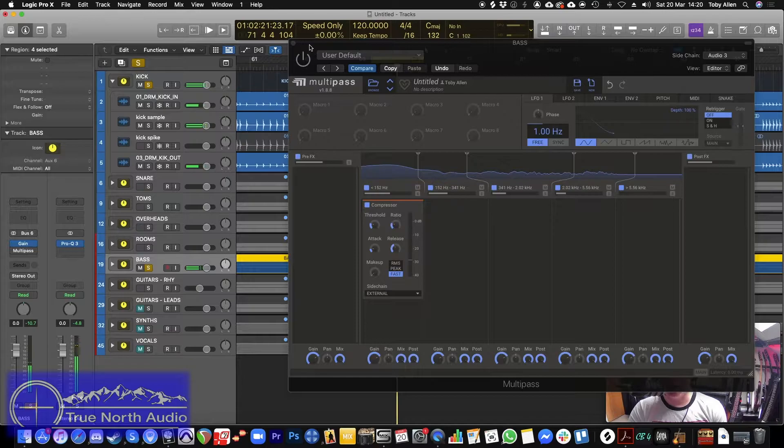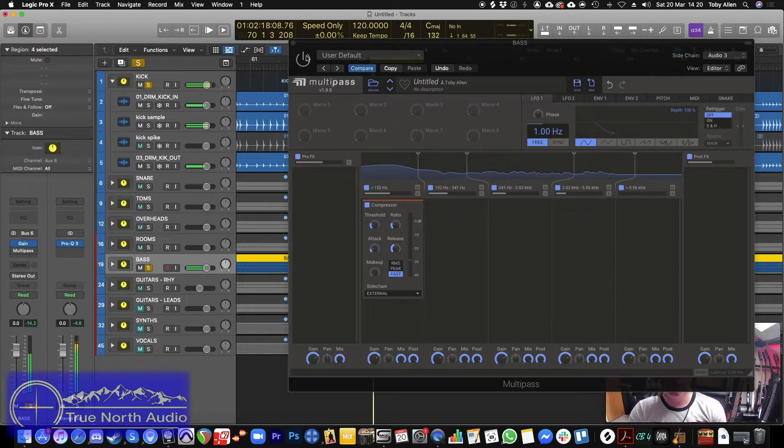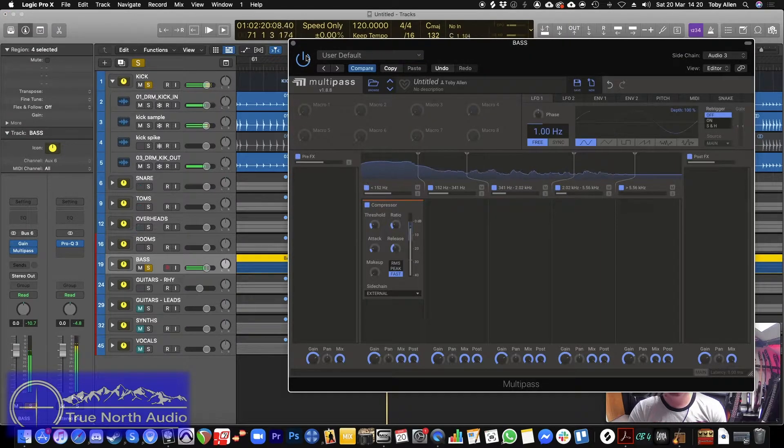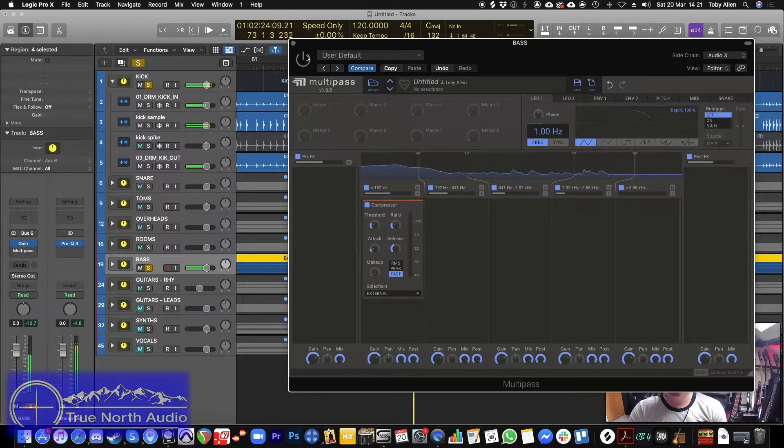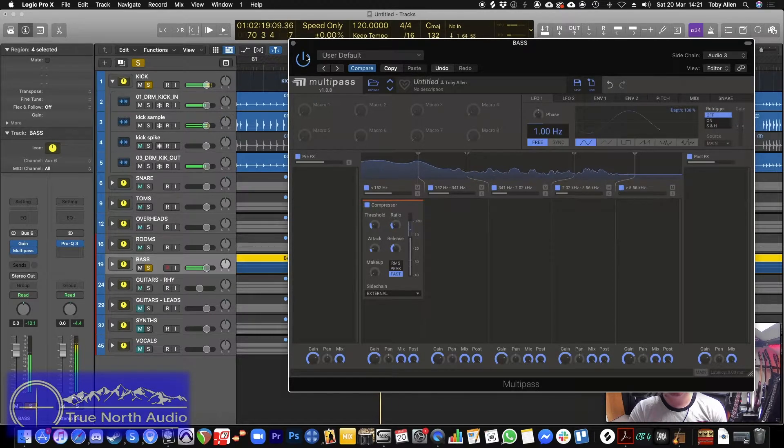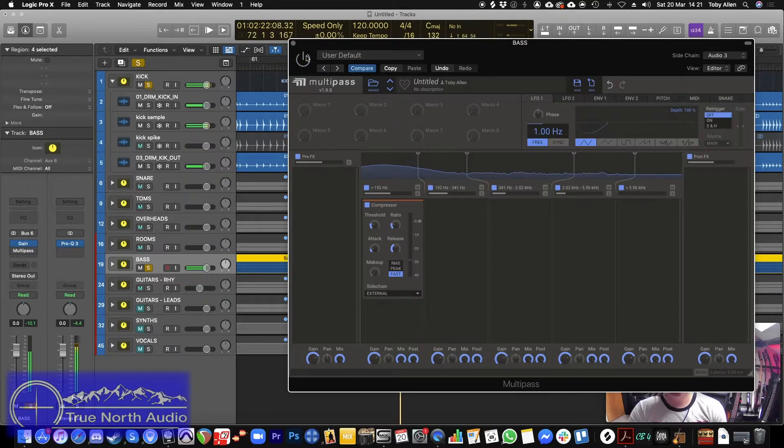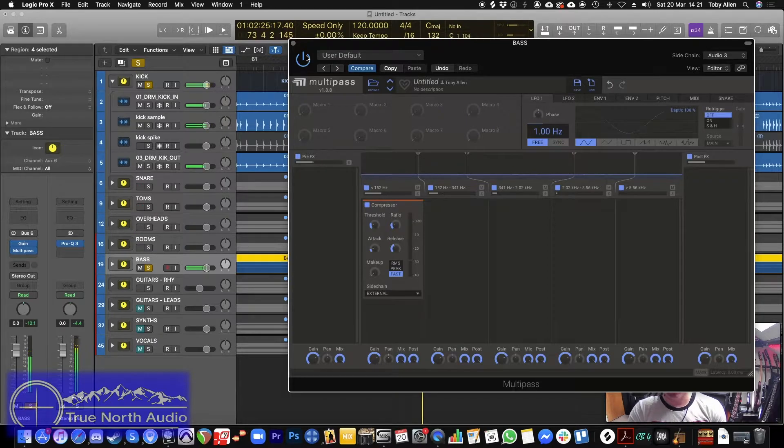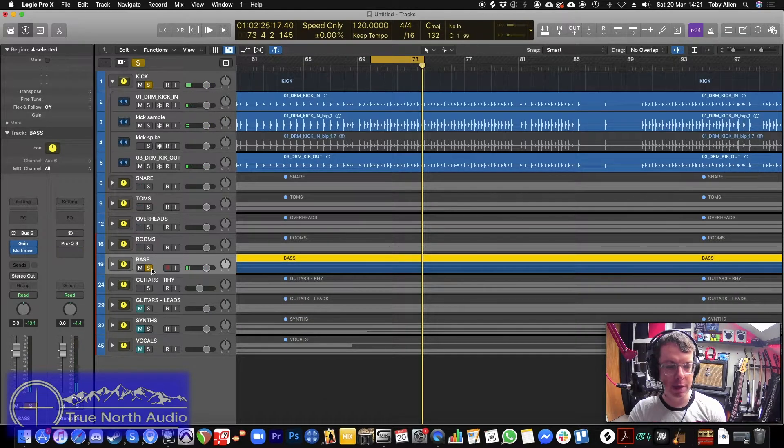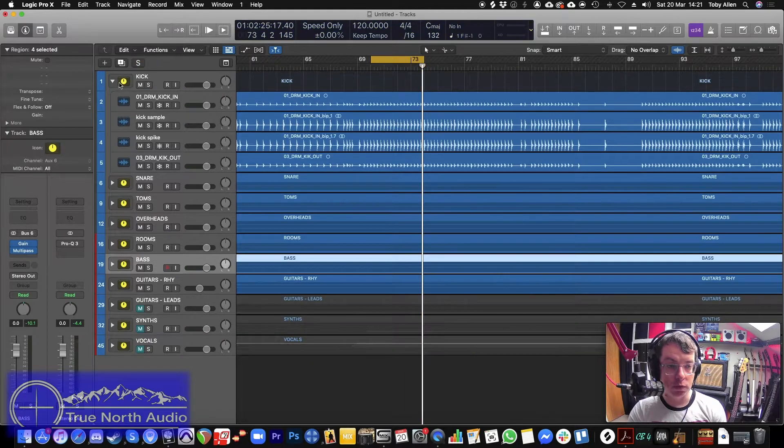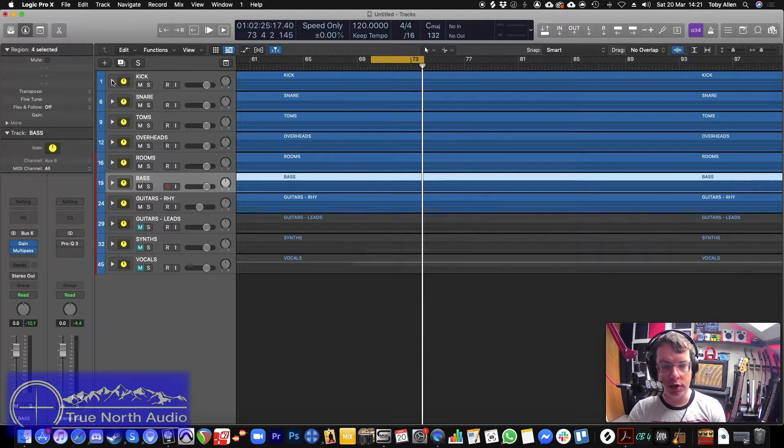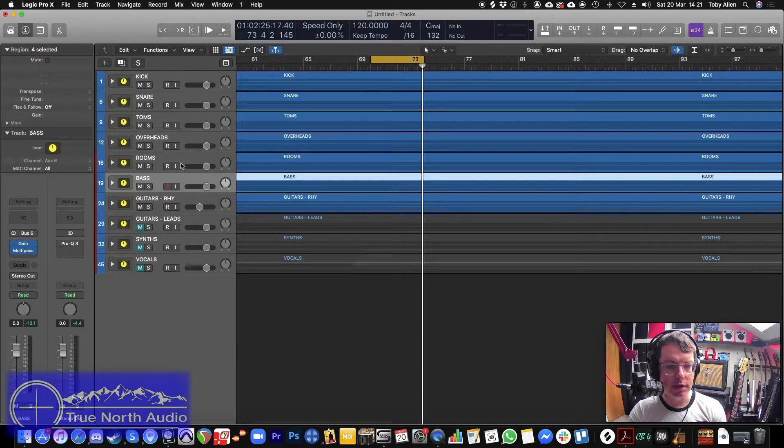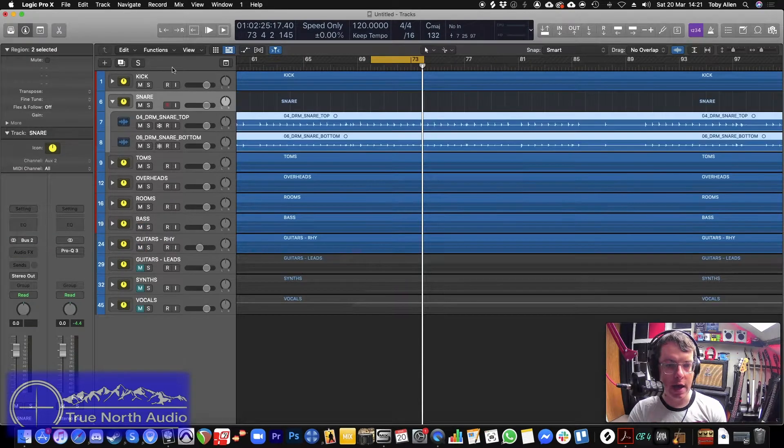So we can hear both the bass and the kick coming through, but they're kind of fighting for space. So watch what happens when I turn this on. You can hear that kick punching through much easier and much better. So that's one trick you can do with compression on kick and bass. Now the other thing I like to do is a similar thing, but with snare and guitars.